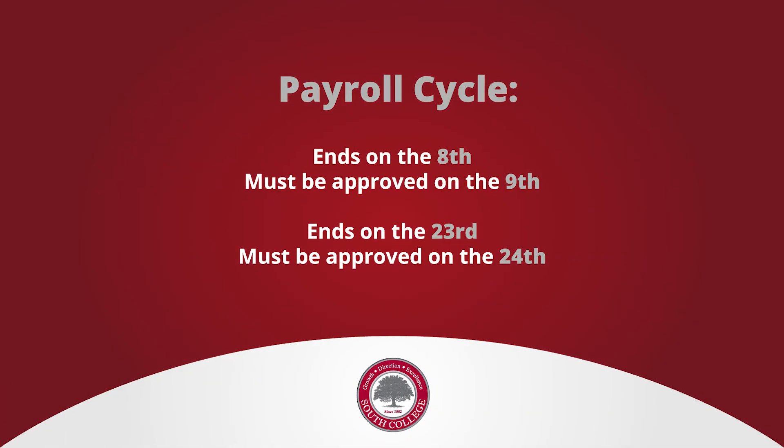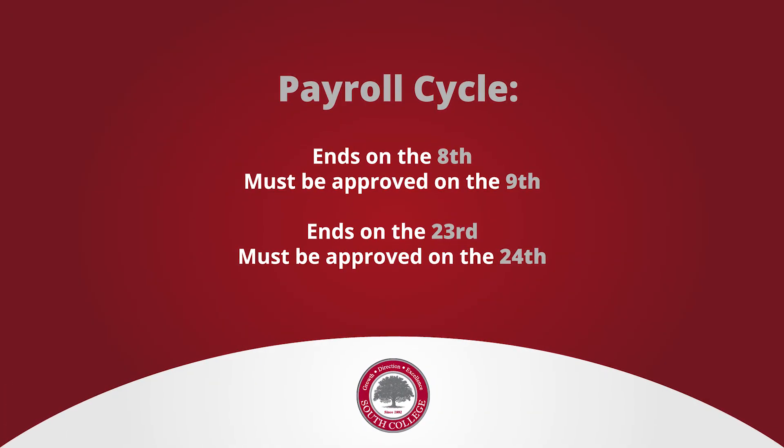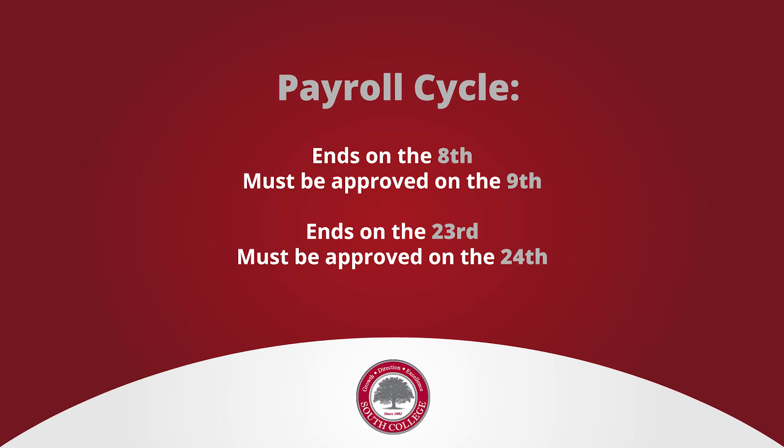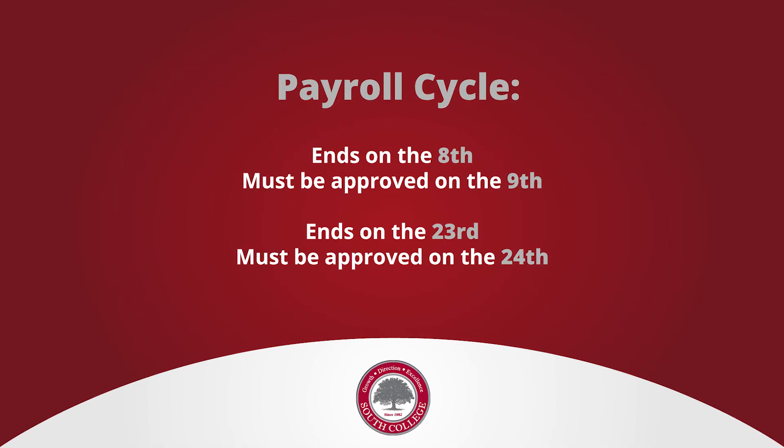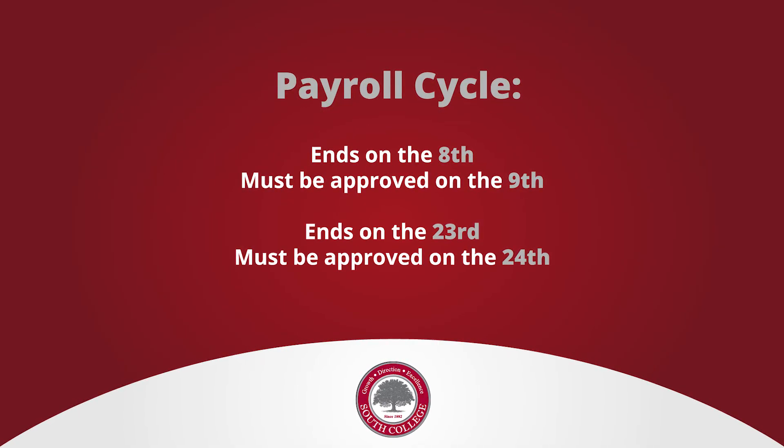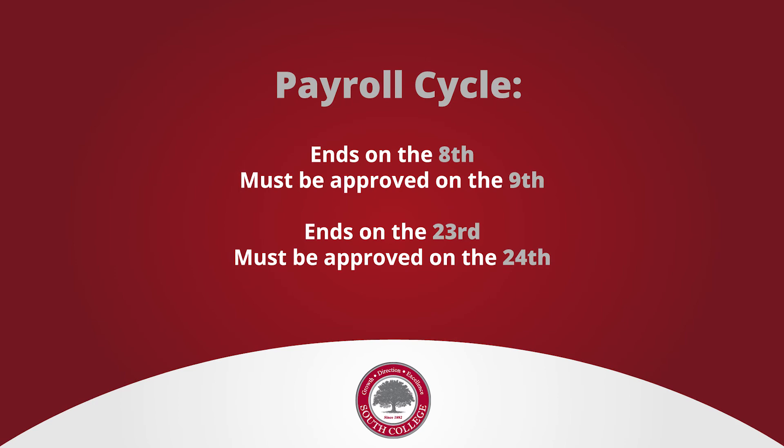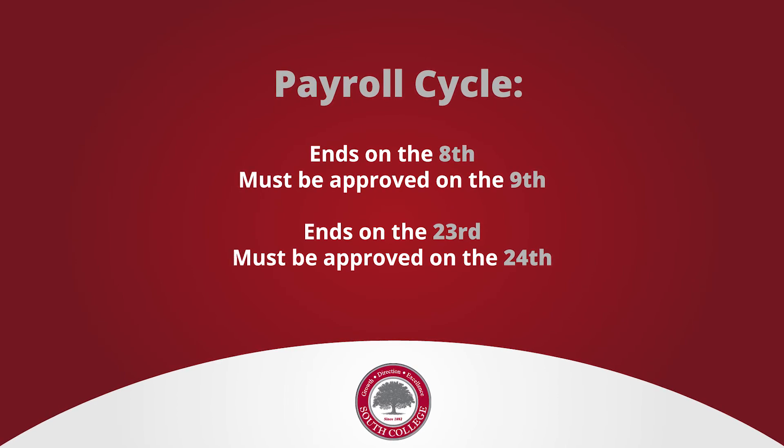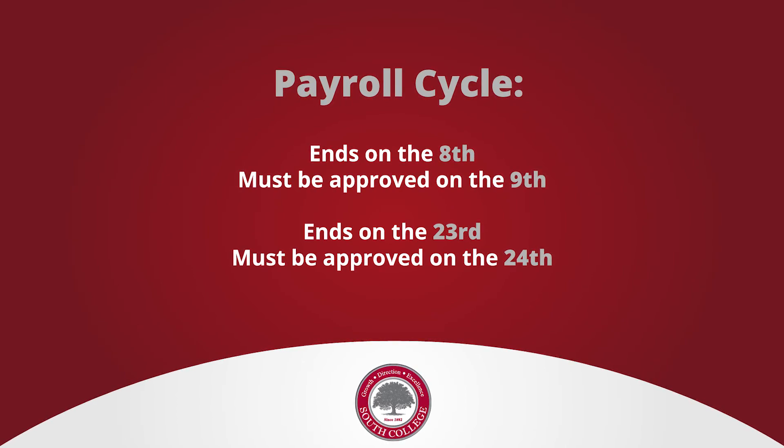We have two different payroll cycles. One ends on the 8th. You must go in and approve your employee's time on the 9th. The next payroll cycle ends on the 23rd. You must go and approve your employee's time on the 24th. If you do it at any other time, all of the times and all the approvals will be deleted. You must go in on the 9th and the 24th in order for payroll to be processed accurately and sent on for payment.